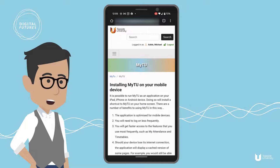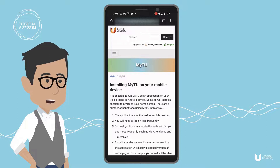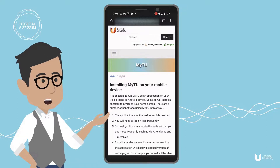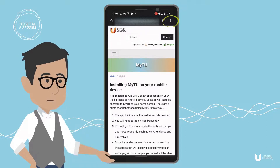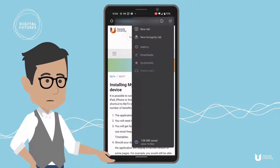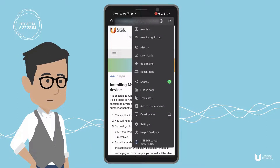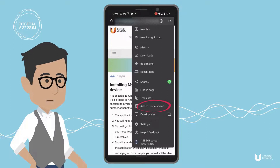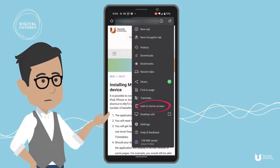On an Android phone, tap the three dots in the Chrome web browser and in the menu, locate and tap 'Install App' or 'Add to Home Screen'.